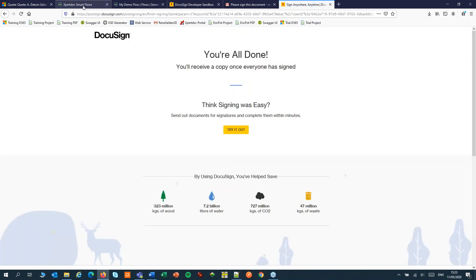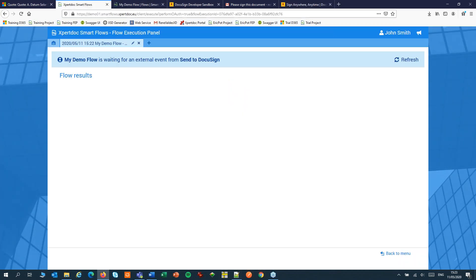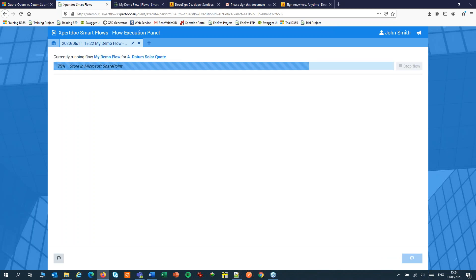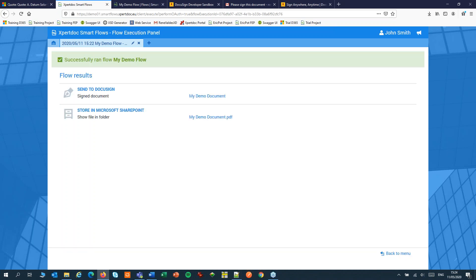If I now switch back to my flow, it will keep refreshing itself until the document is signed. I can help that a little bit. And as you can see, the flow continues and ends with a signed document and a signed document stored in SharePoint.